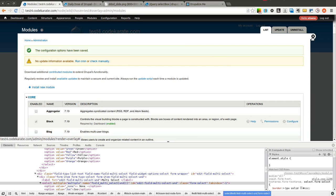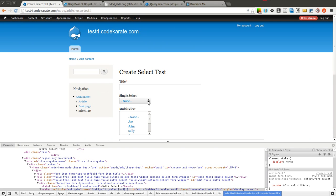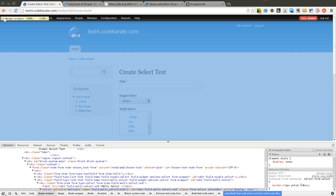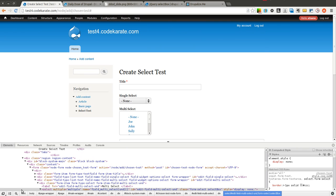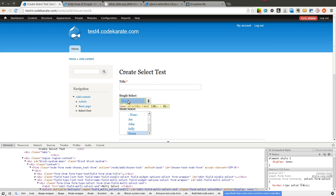Now that the module is turned on, I'll come back to this page. You can see immediately it looks a little bit different. Let's take a look at the HTML structure now.